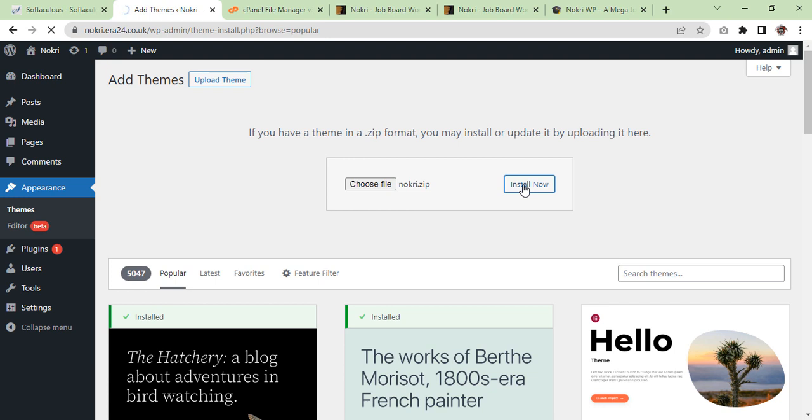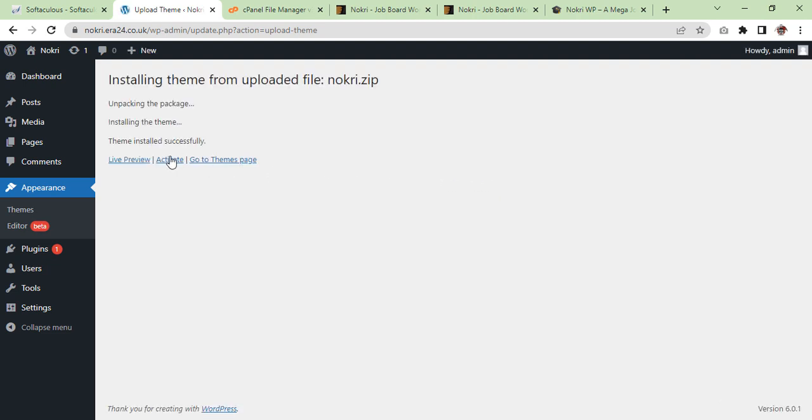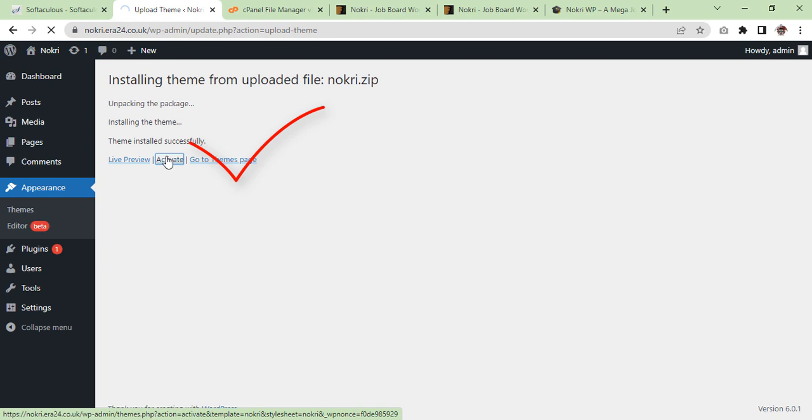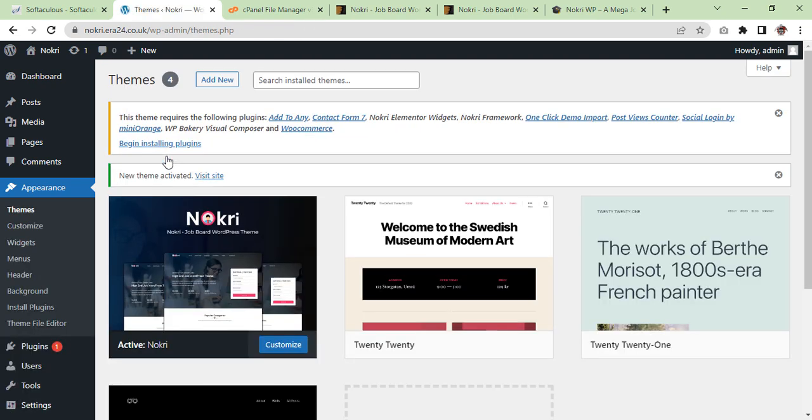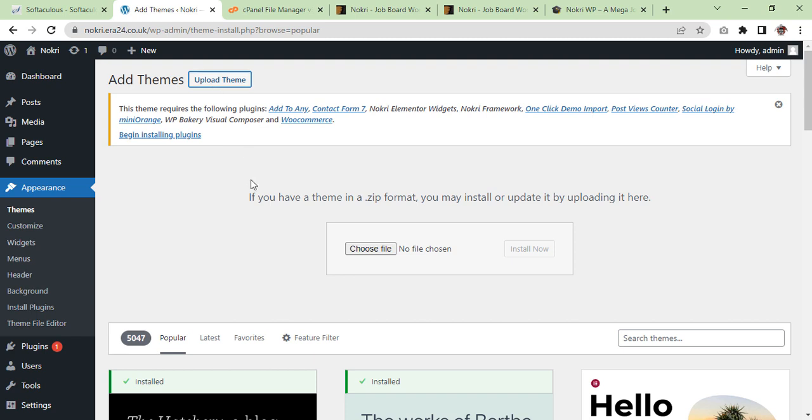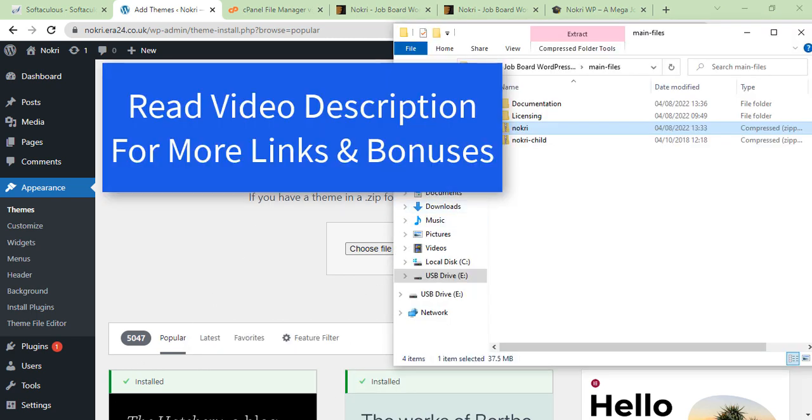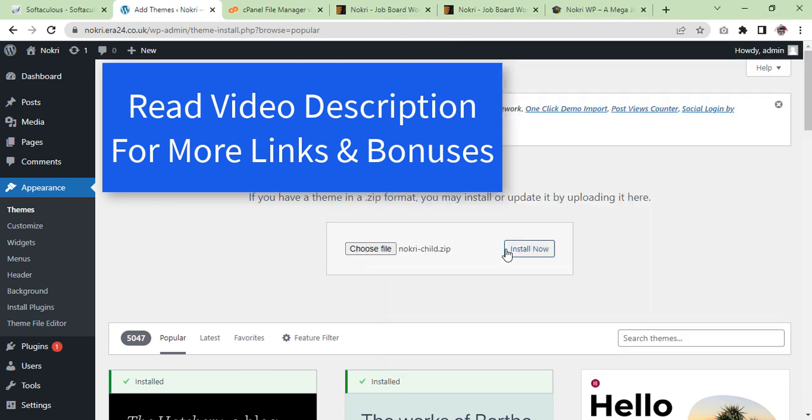Same, we are going to do with the child theme. We will install both of them. Activate. Theme upload. One is here, this is Nokri child. Child theme is here, install.